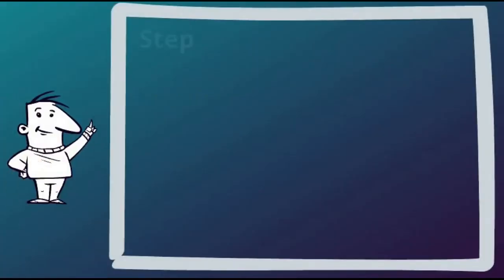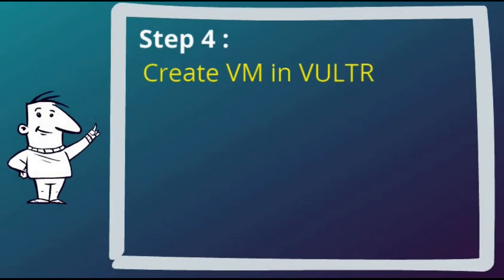Step 4 was to create a virtual machine in Vultr from the snapshot. So let's demonstrate that.